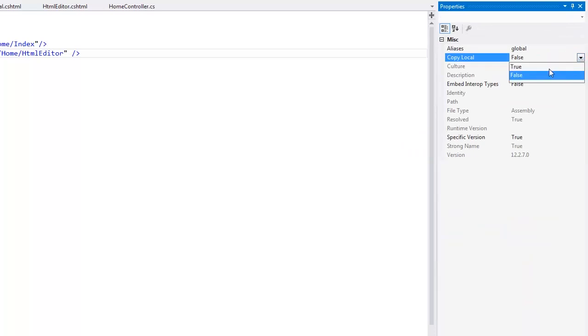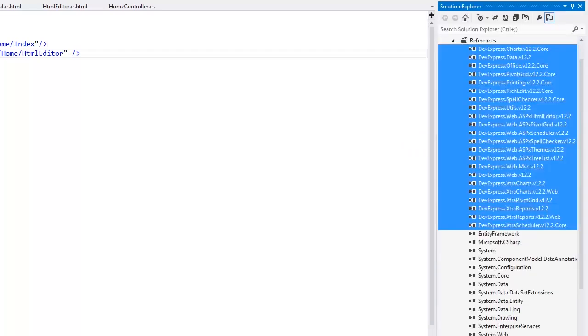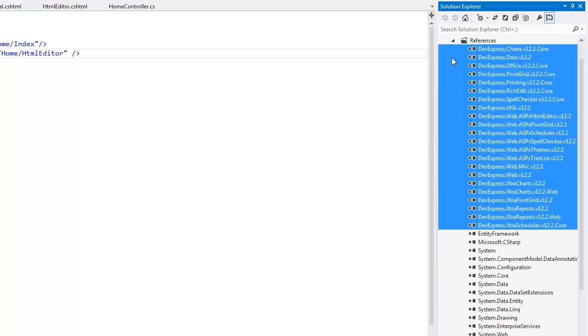This one setting saves you time because it will find the necessary runtime assemblies for you and include them in the bin folder of this project. Additionally, they will be deployed with your project.